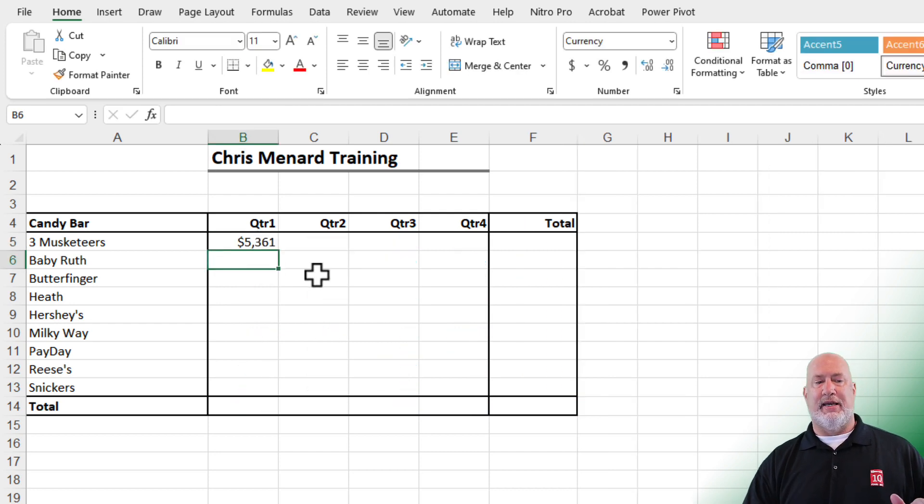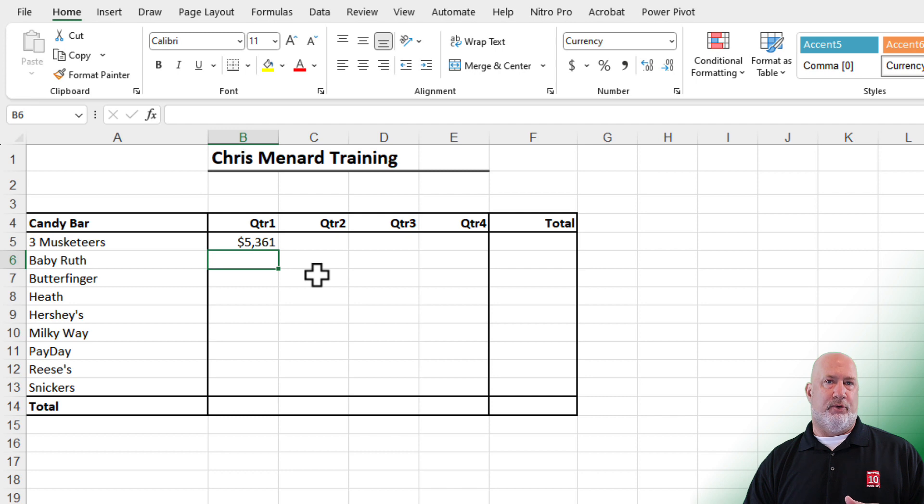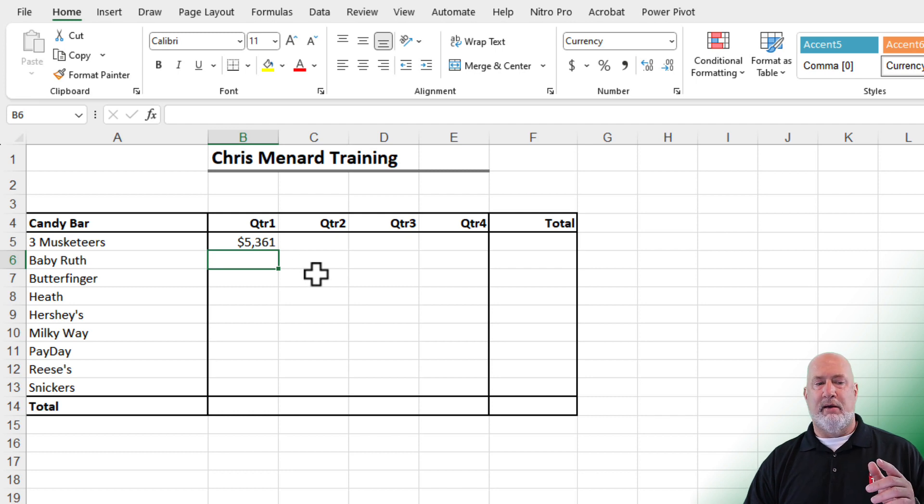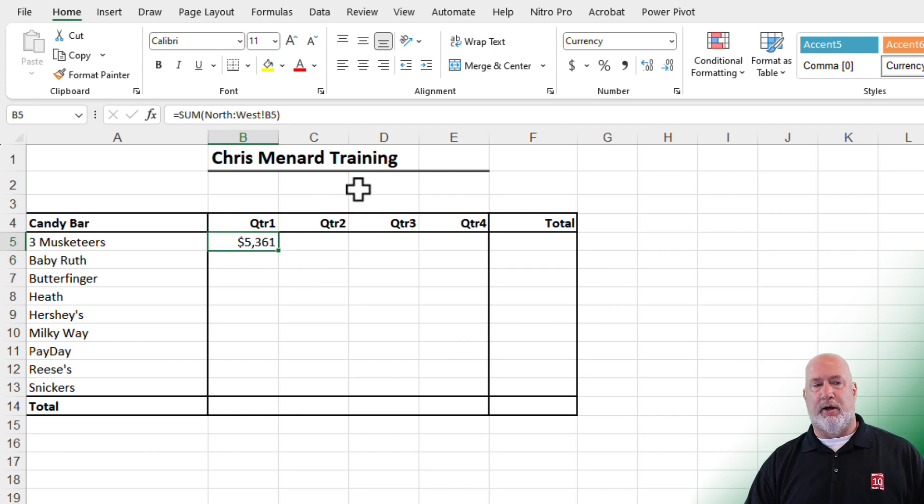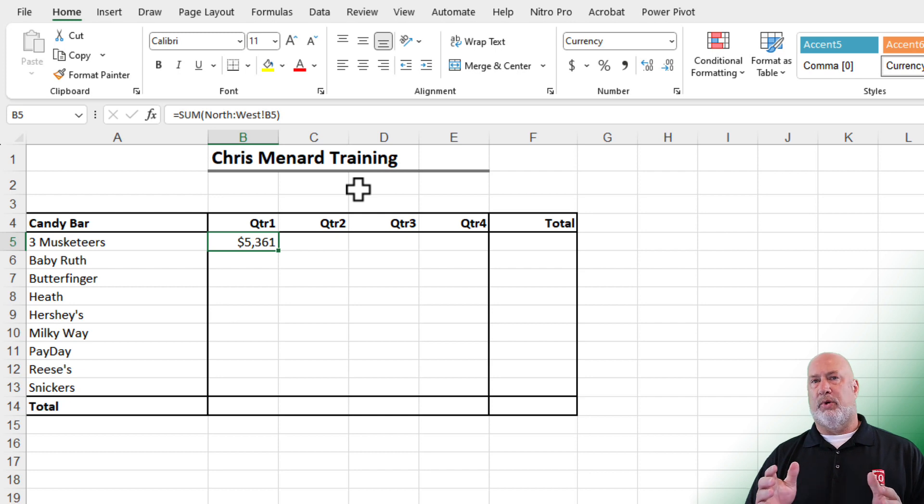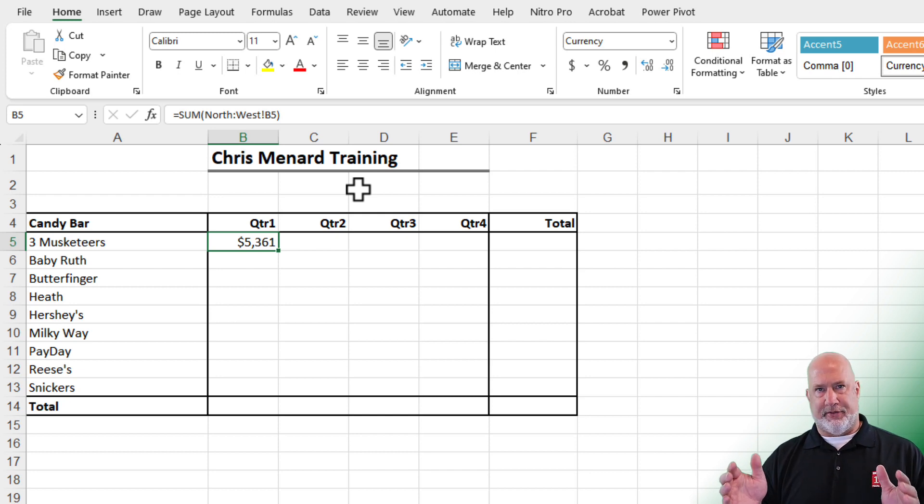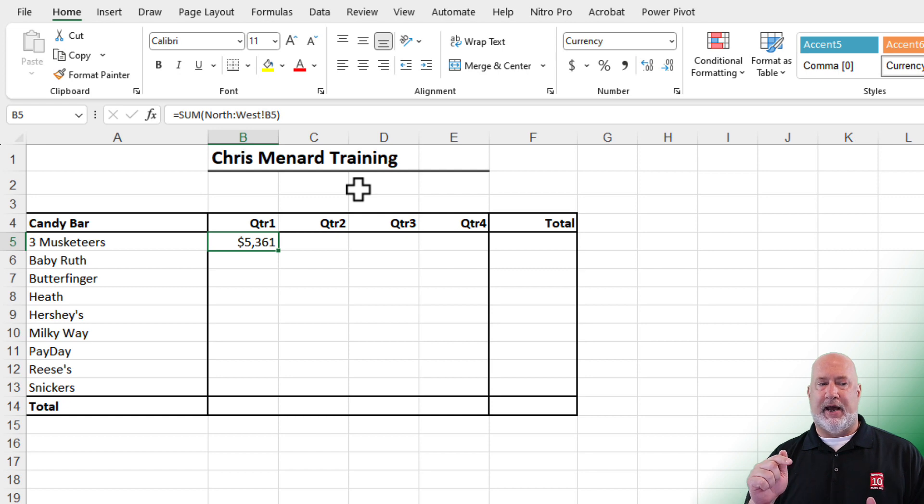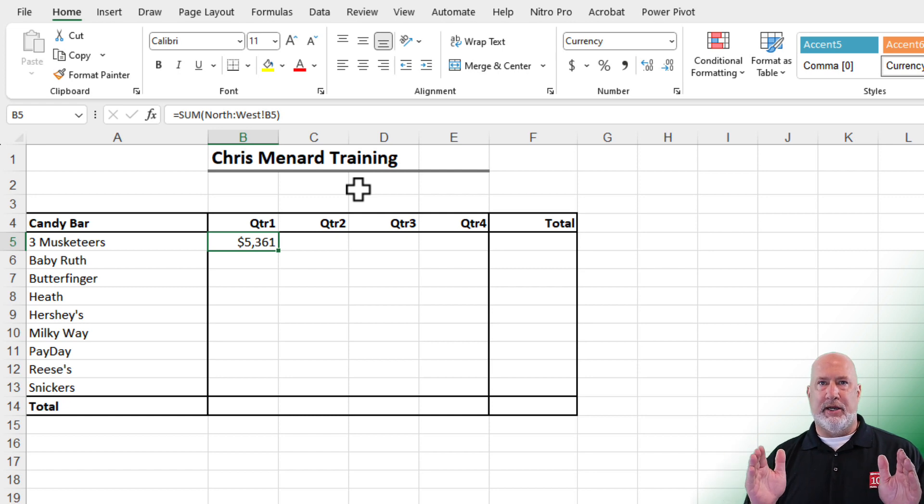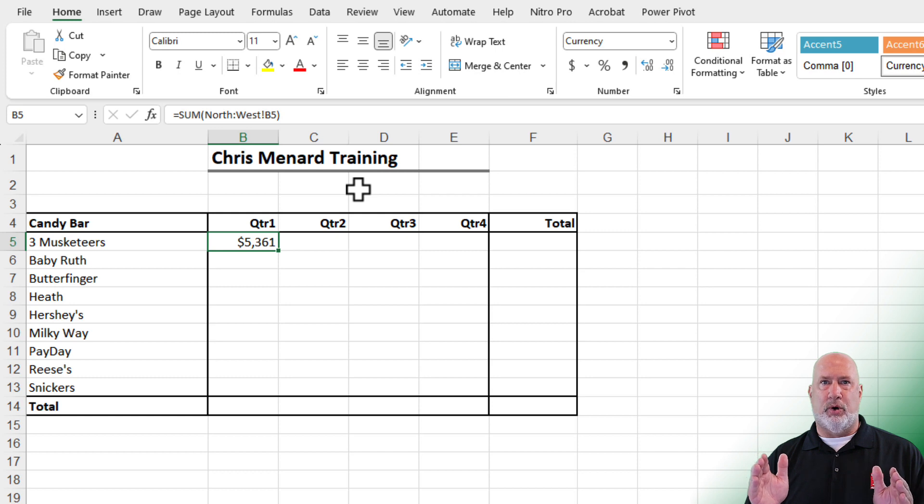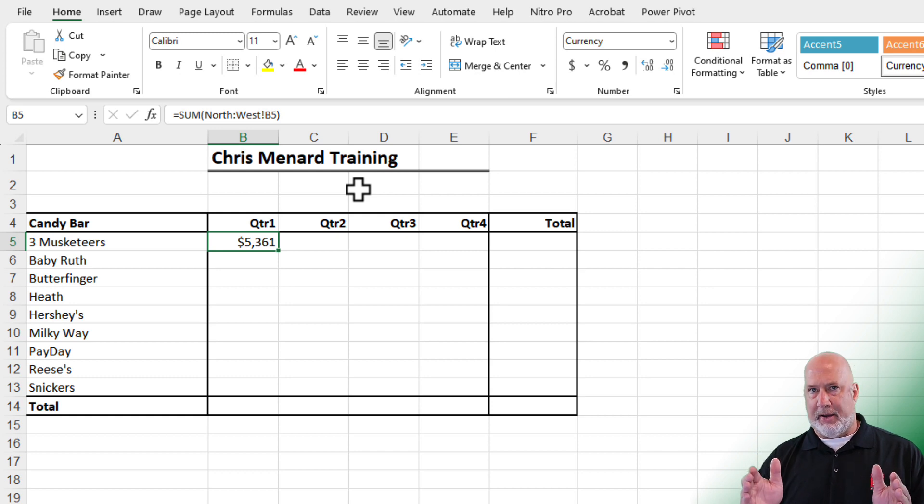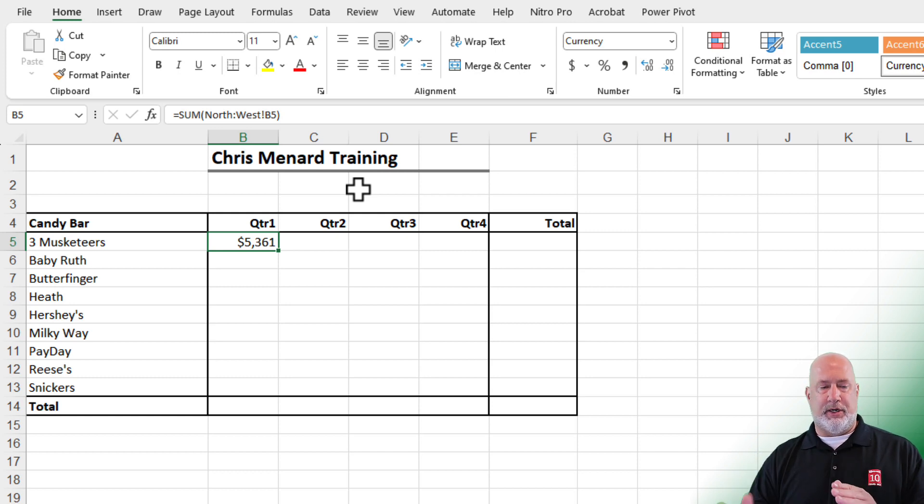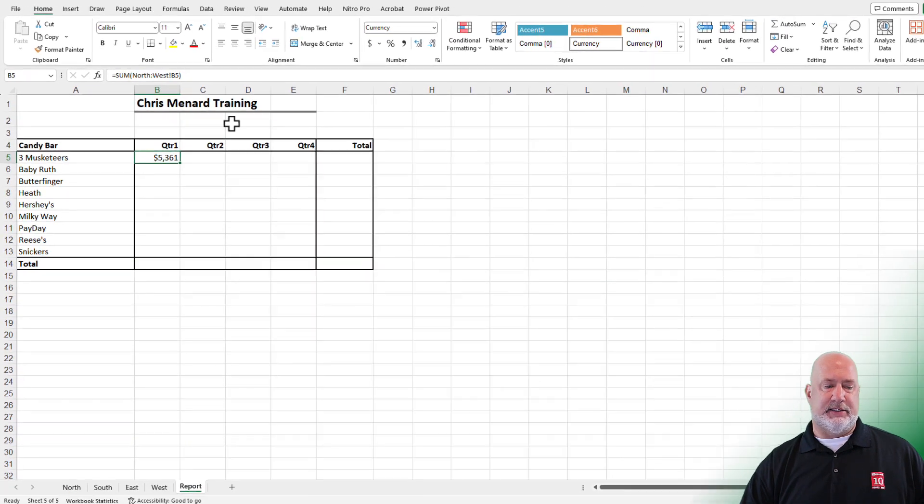You should get the exact same number you had before if you did method one with me, 5361. This way is so much easier if I have the 200 worksheets. Also, the other advantage is if I add a worksheet between North and West, which is the first and the last worksheet, it'll automatically get picked up. The other way would not. Let's test it.